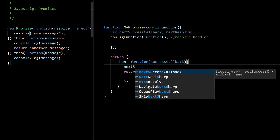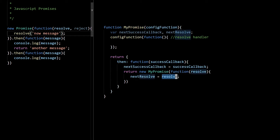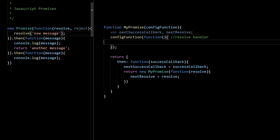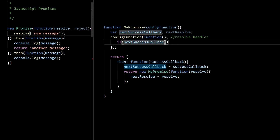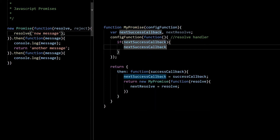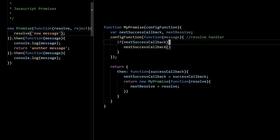We can add two variables: let's say nextSuccessCallback and nextResolve. We are just capturing the next callback and next resolve so that we can call them. In our resolve handler we can check if nextSuccessCallback is available, because it can happen that we're not adding anything in the then — so it may not be available. But if it is available, we call the success callback with the message. This message is the data passed to the resolve handler — it's the new message, which will come in as a message variable that we pass to nextSuccessCallback.